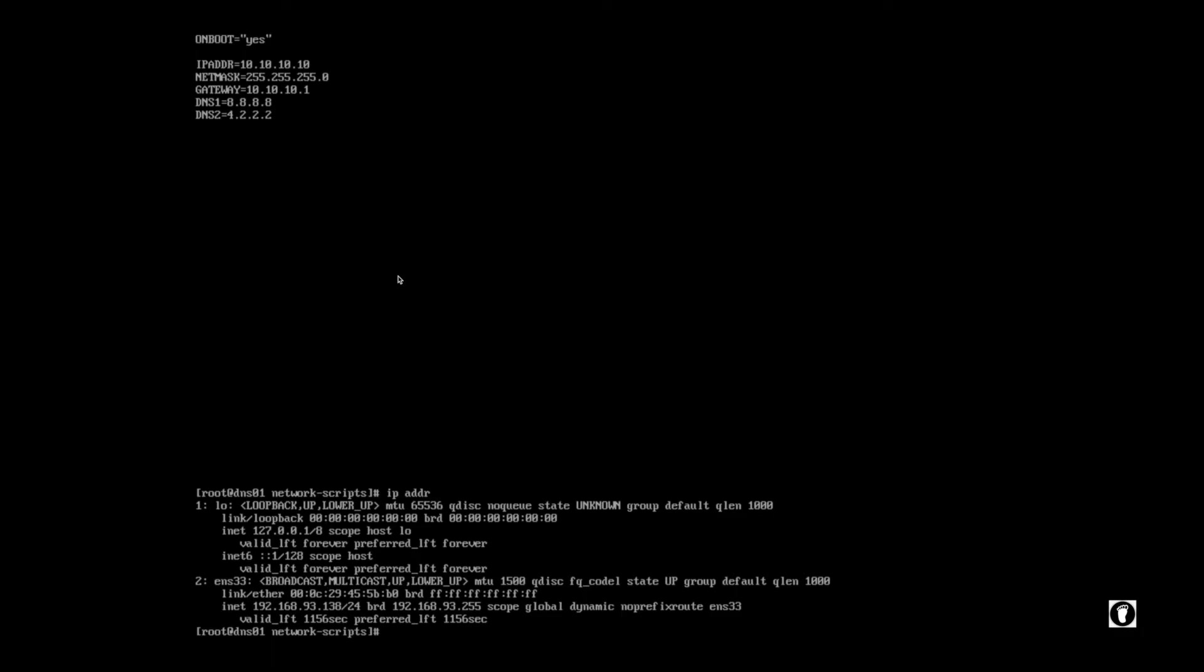That's right. If you said that all changes require a restart of a network interface, you want a Starbucks gift card. That's exactly what we need to do. We need to run a command that'll essentially reboot the interfaces. In this case, we're just going to say ifdown and then the name of the interface, which was ENS 33. And then I'm going to use something I like to use, which is the double ampersand. The double ampersand basically allows you to string two commands in one line. So basically, first thing it'll do is run this command and then it'll run this command.